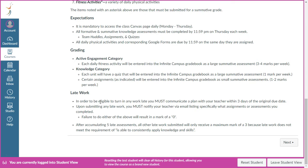A little bit about late work — it is super important that you are completing and submitting work on time. In order to be eligible to turn in any late work, you must communicate ahead of time with your teacher. If you get behind, you need to keep your teacher in the loop, let them know you're working on it and when you plan to turn it in. You cannot just turn something in one week or two weeks late and assume your teacher will accept it — that is not how late work operates in the school district.